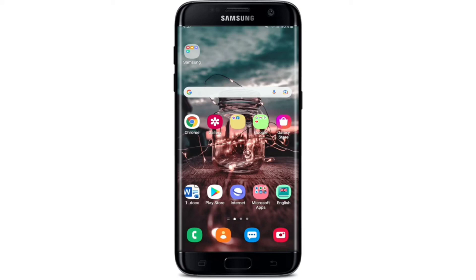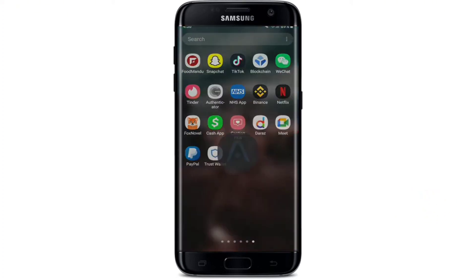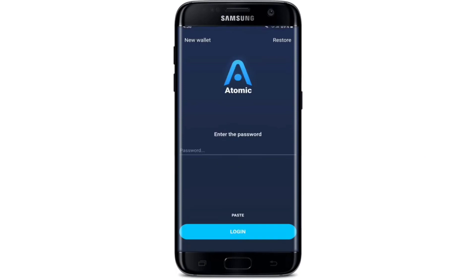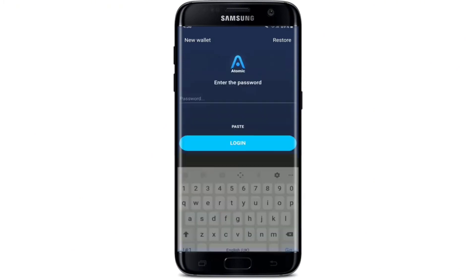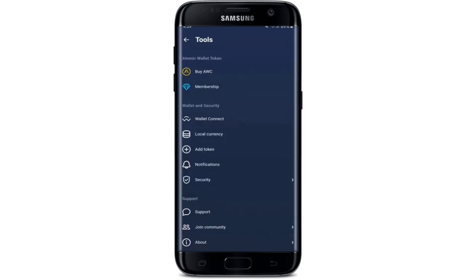How to log out of Atomic Wallet on your Android device: open the Atomic Wallet application from the app drawer. You'll be asked to enter the password you created when signing up. Type in your password and tap Login to get into your account. Once you're in, you'll be on the wallet page. If you're done using your wallet and want to log out for security, go to the gear button at the top right-hand corner.